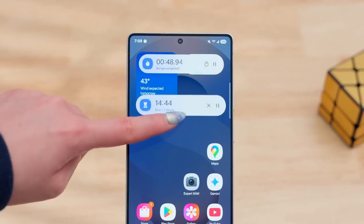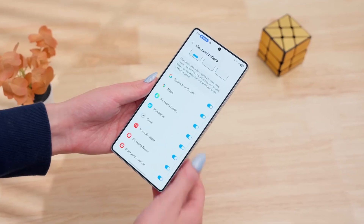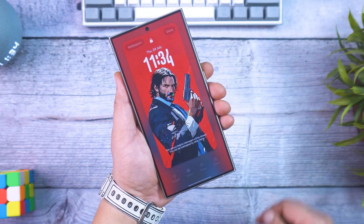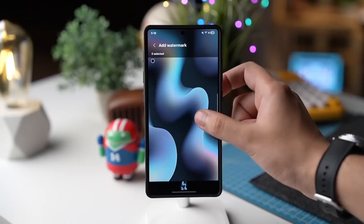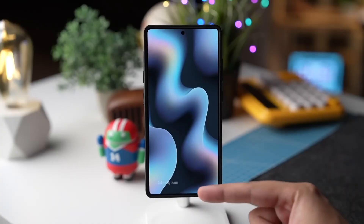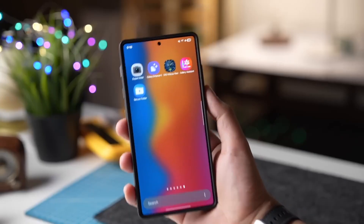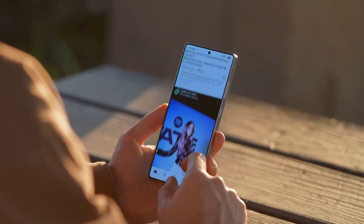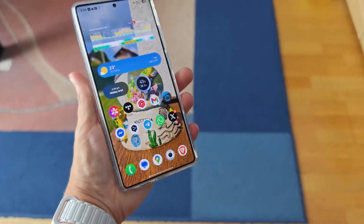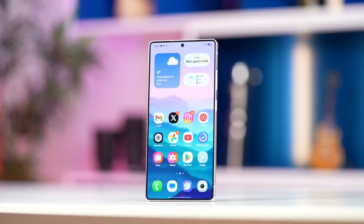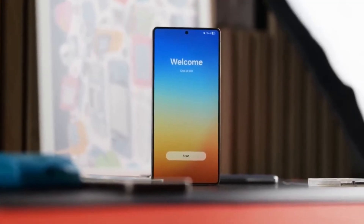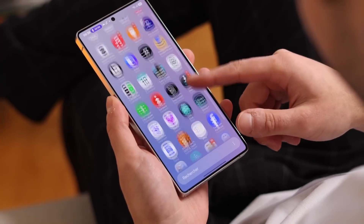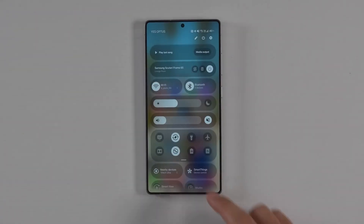Now, this version I tested is still an internal alpha build, so yes, there are bugs and rough edges. But even at this early stage, One UI 8.5 feels polished, cohesive, and incredibly promising. The animations are smoother, the design is more refined, and the features are smarter than ever. Samsung clearly listened to its users this time, and the result is a software experience that feels premium and personal. So what's your favorite new feature? Let me know in the comments, because I'll be digging deeper into the most requested ones in future videos. This is just the beginning of what Samsung has planned — you'll want to stay tuned.